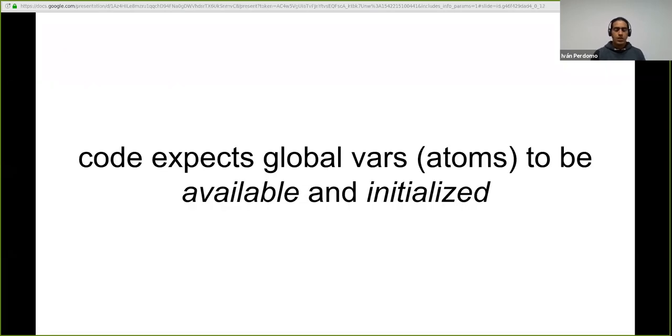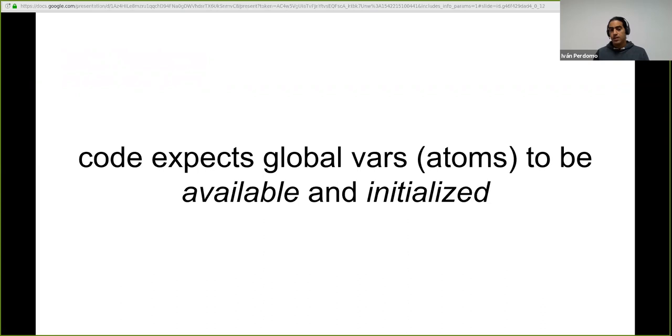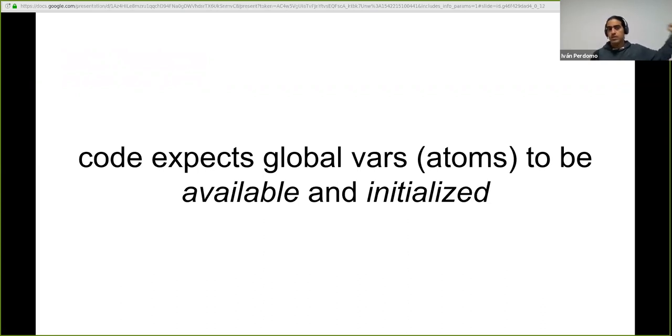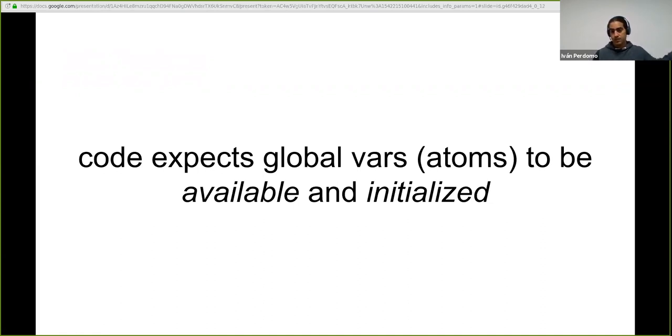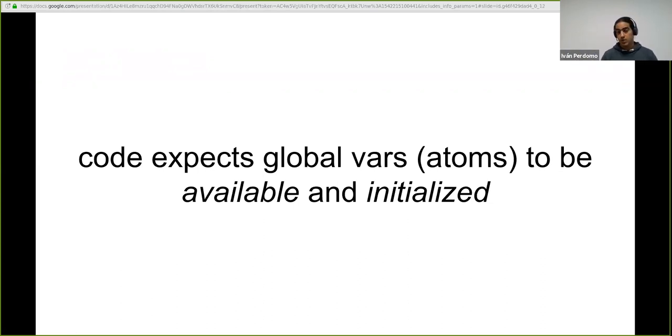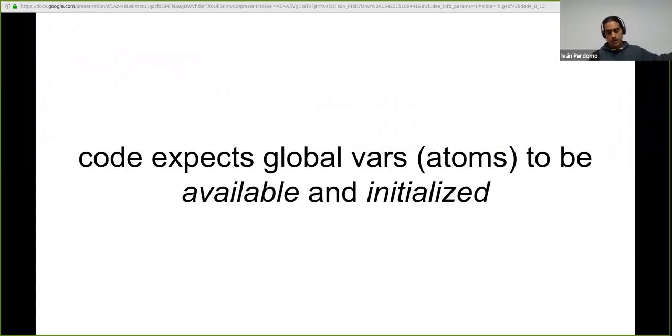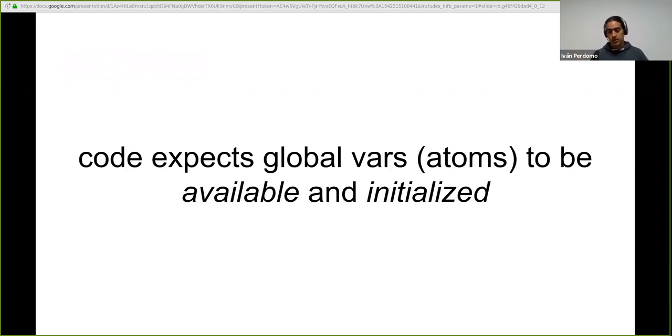So here we have an implicit dependency on two or more potentially stateful objects, stateful references, before we can start running our application. The pattern that you see here is that some code, somewhere, there is a namespace that is expecting a global var, a public one, and that var is available and is initialized. You are expecting something from the environment.